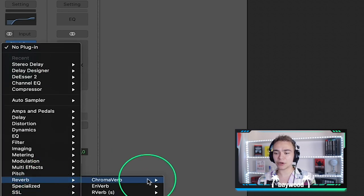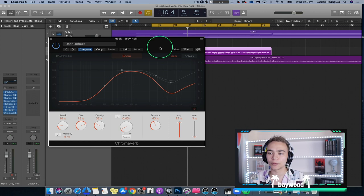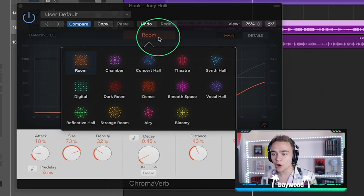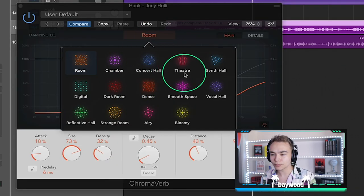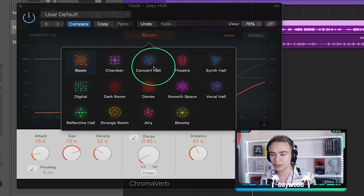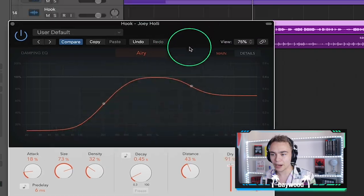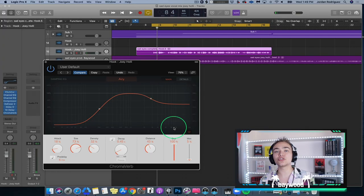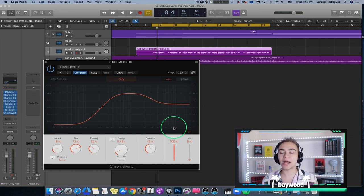So let's put on a reverb. I'm going to use one of my favorites — Chromoverb — it's a very beautiful reverb. We set the vibe, so we want an outdoor room. Maybe a theater, or airy — let's say airy, because, you know, outside. Step two: I like turning the wet up a bit just so I can hear a lot of the reverb, and then we're going to tone it back.